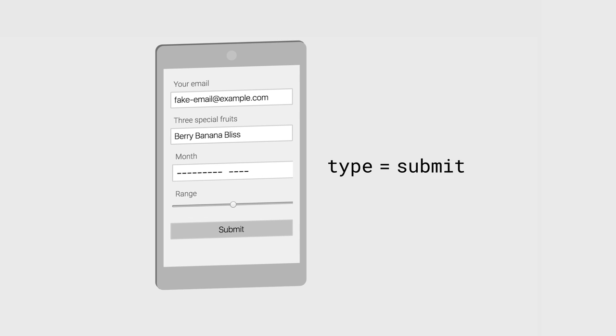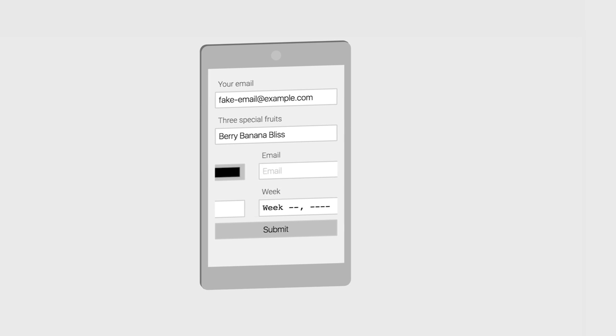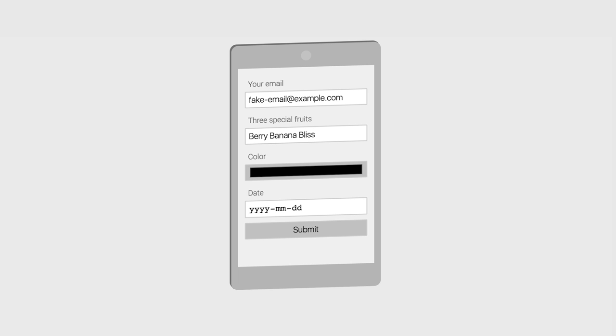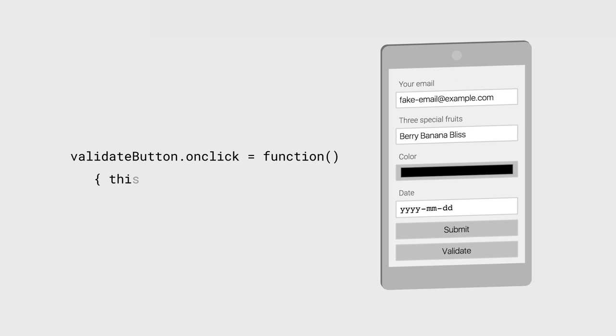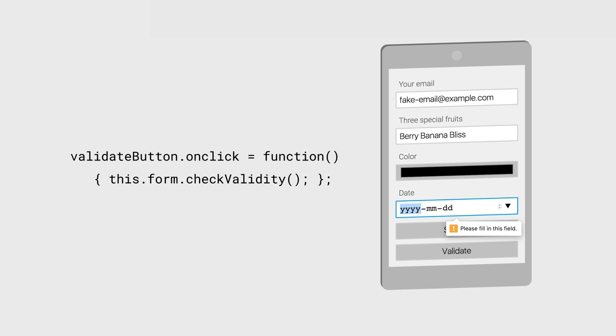And this is great because it deals with the user's locale on your behalf. To trigger form validation, users normally have to hit the submit button. You can also trigger this with JavaScript. Once validation has started, you can take advantage of CSS rules to style your inputs based on whether they're correct or not.